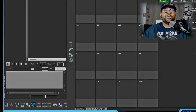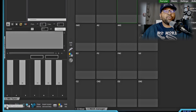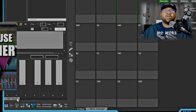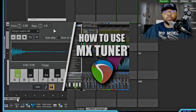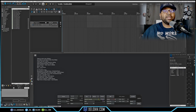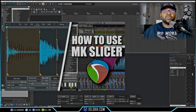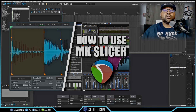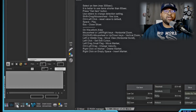Down in the toolbar I have a few cool tools. The first one with the little piano icon brings up the MX Tuner — I have a video on how that works. Click it again and it goes away. The next one with the squiggly line is the MK Slicer, and I also have a video on how to use the MK Slicer.